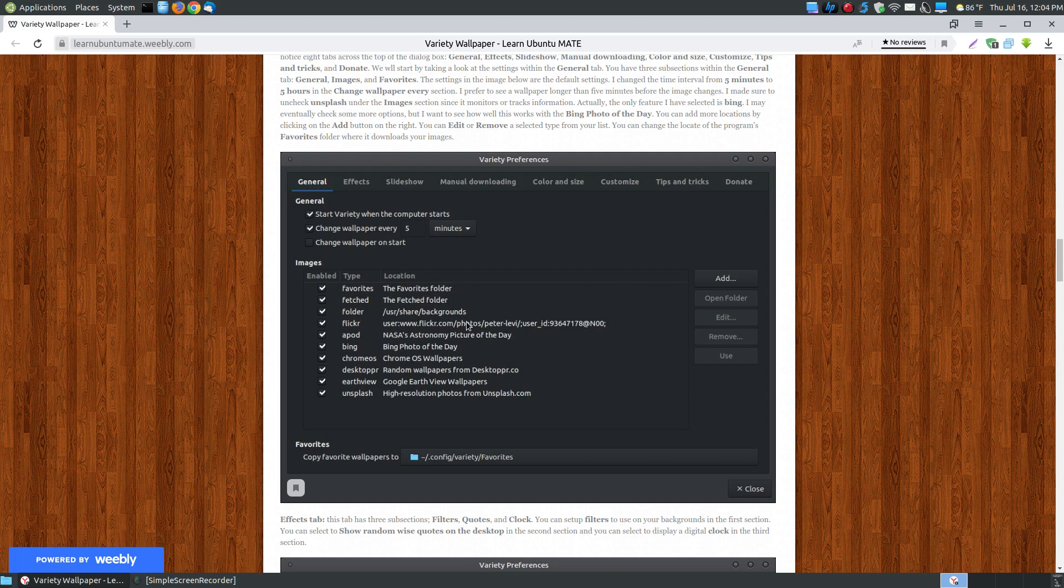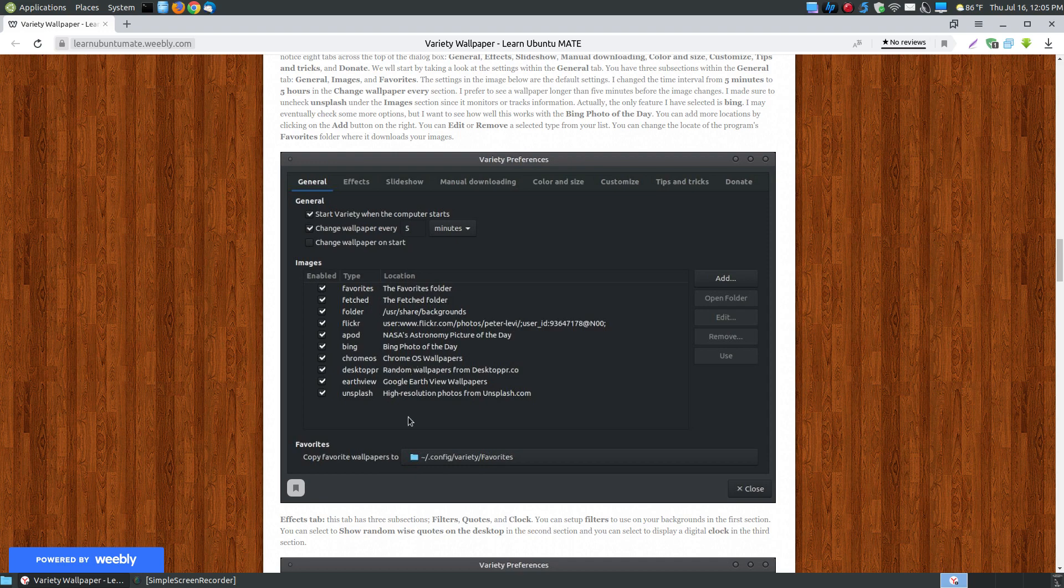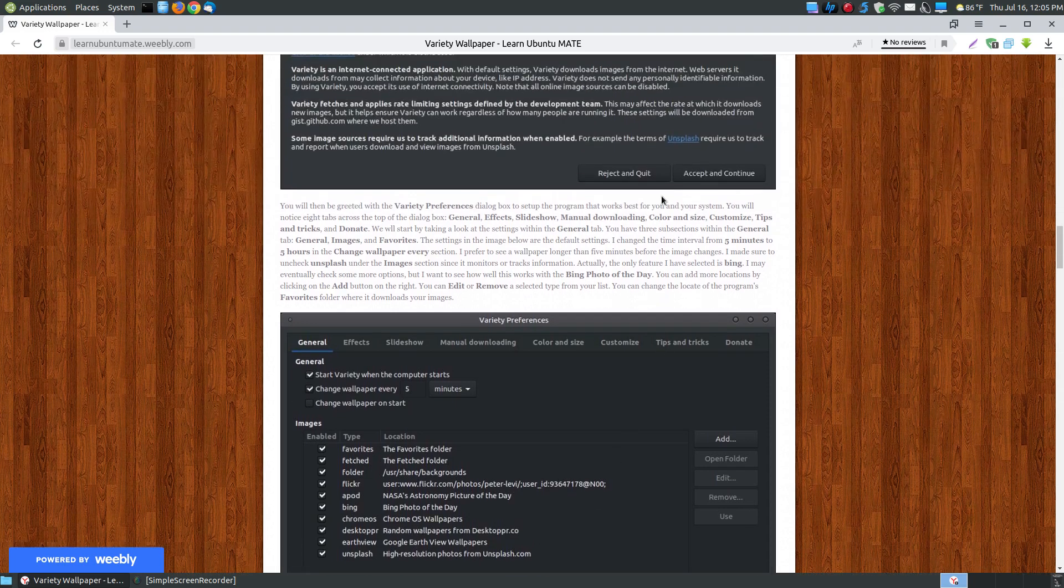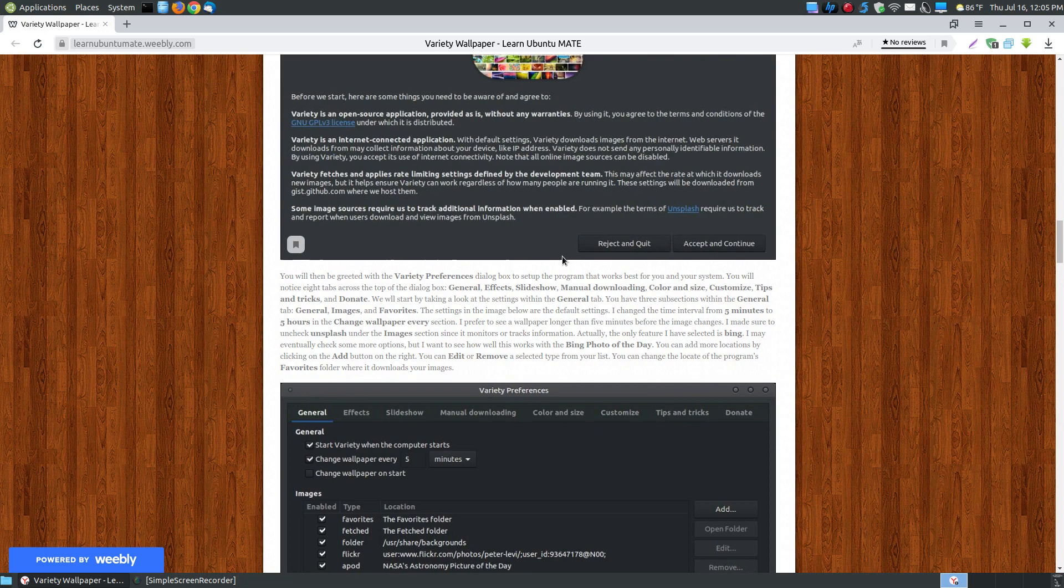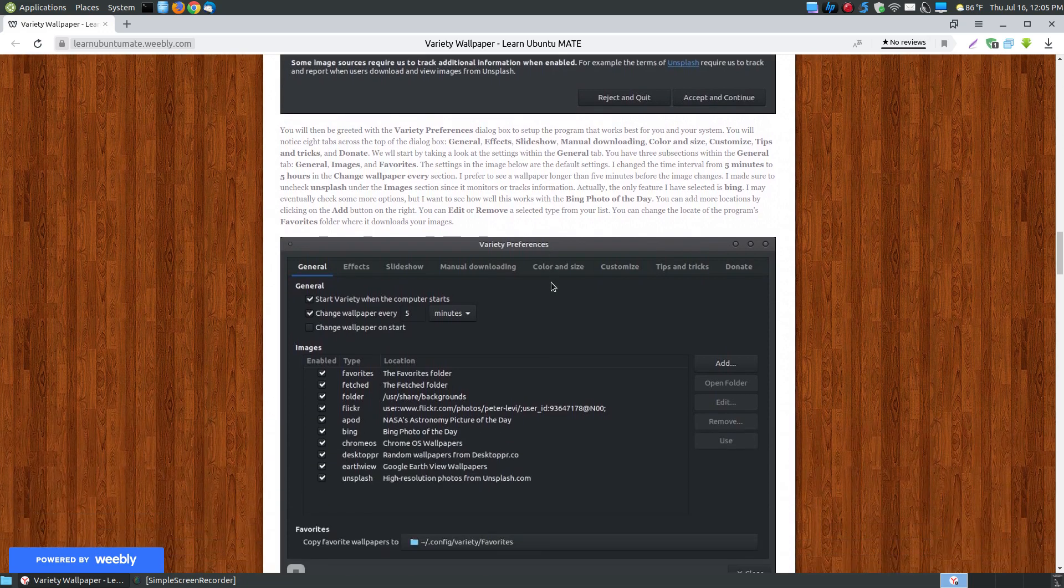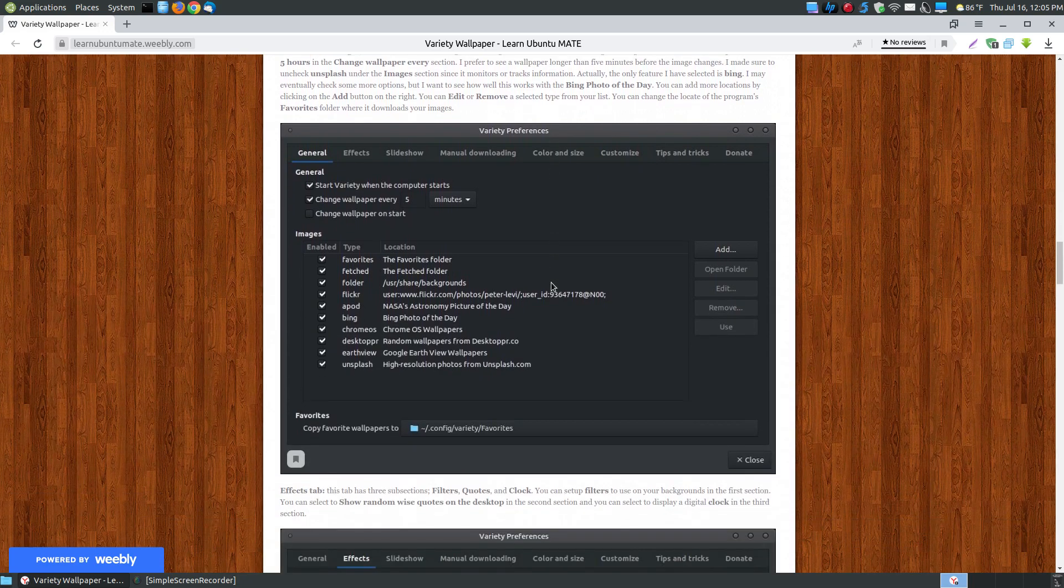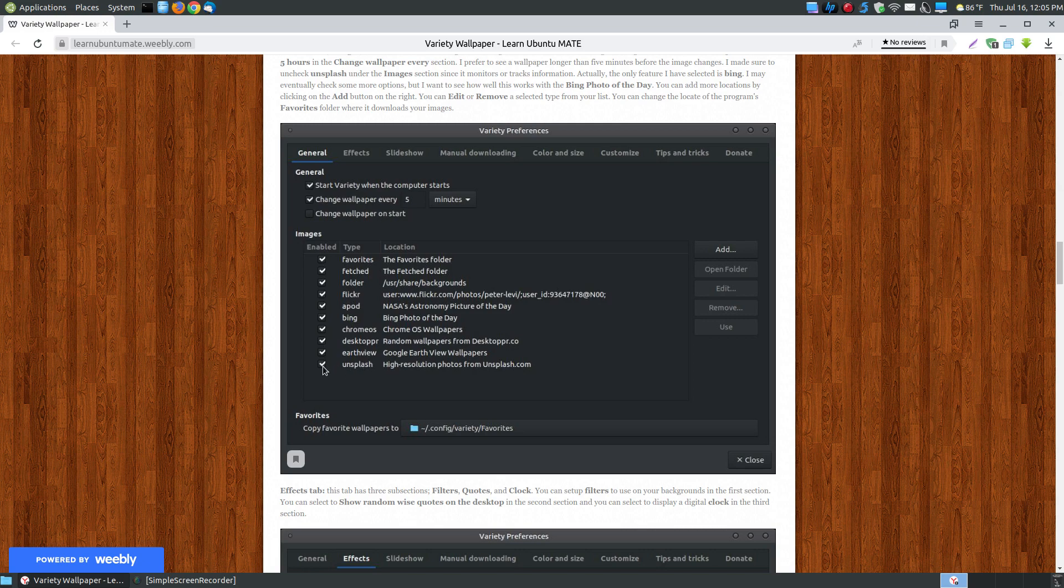It shows you where it gets images from Flickr, from NASA, from Bing, and all these other locations. If you look here, the Unsplash is the ones that it will be tracking you or they will track you because they have to report that data. Here's where you can untick or uncheck Unsplash, so that way you're not being tracked.